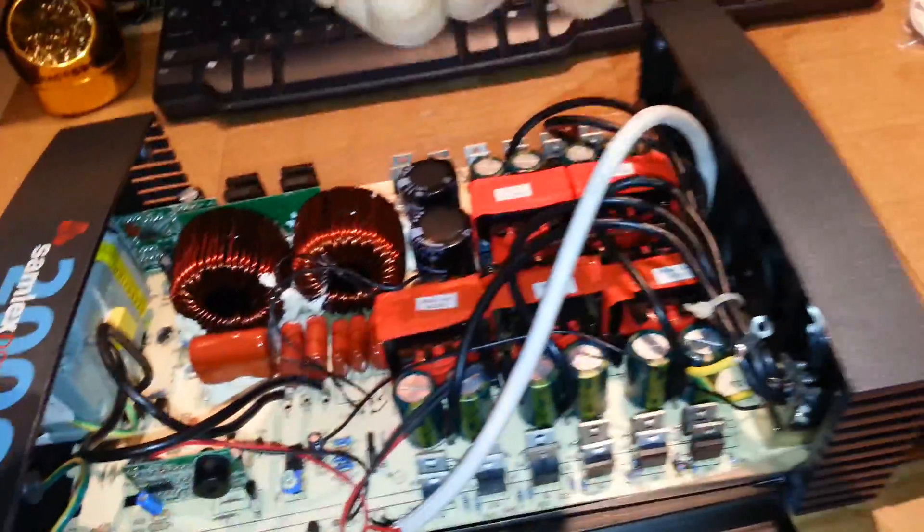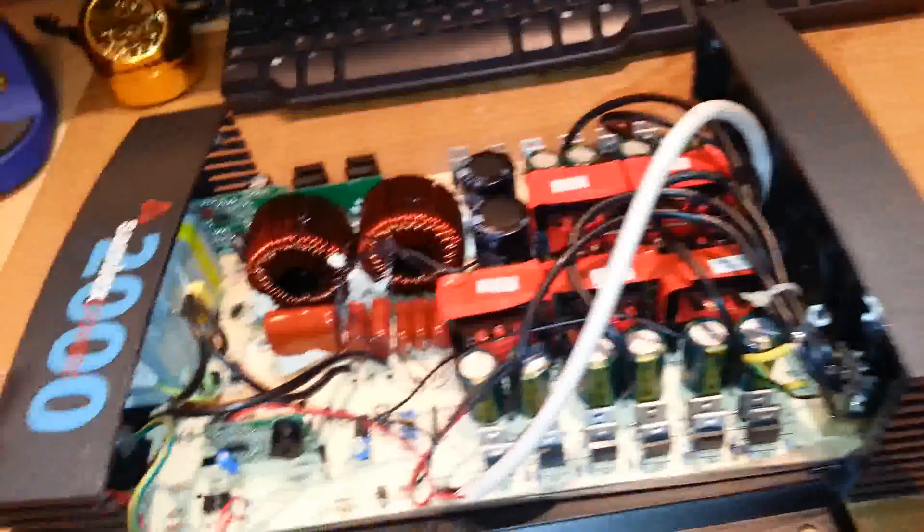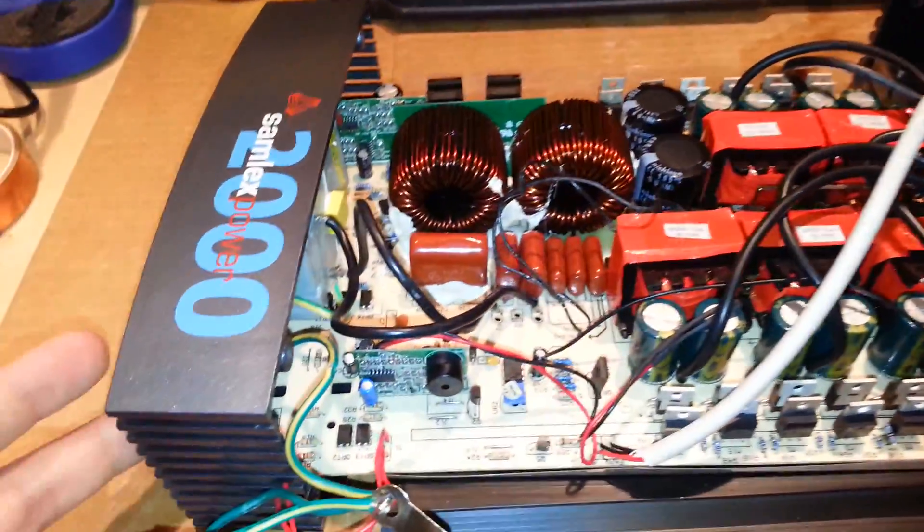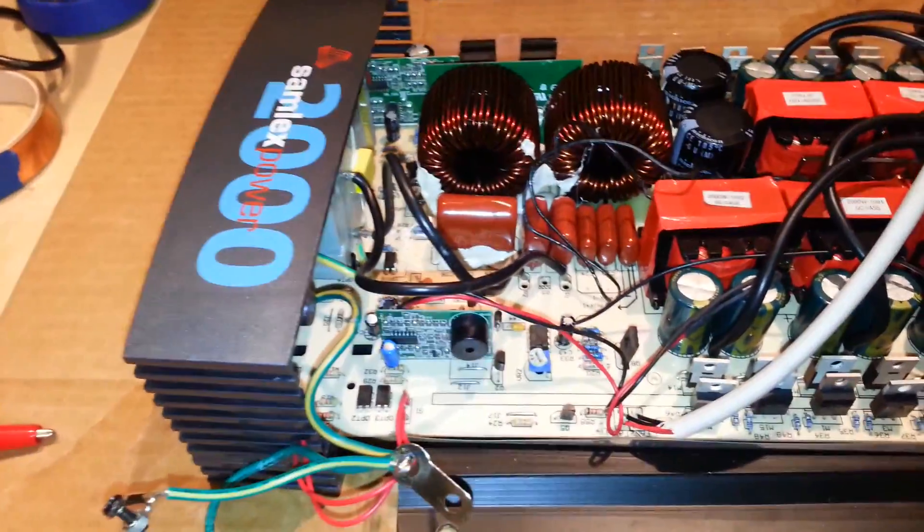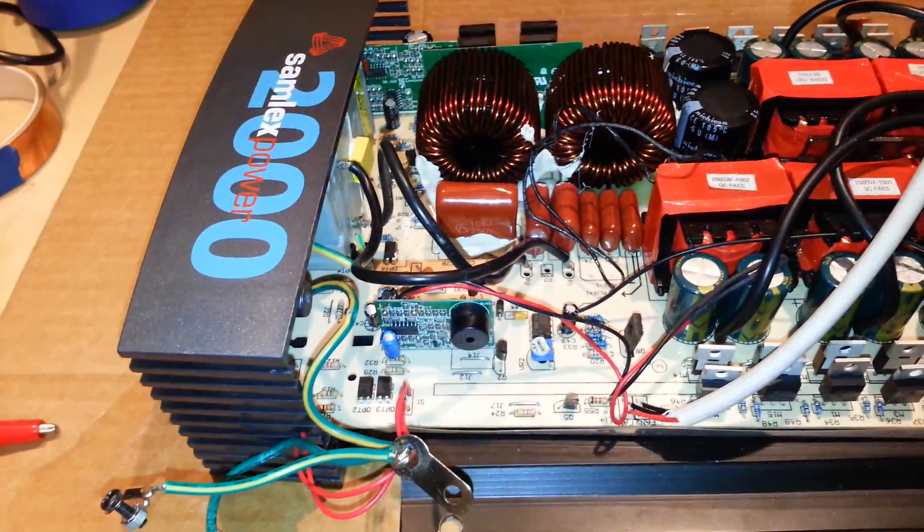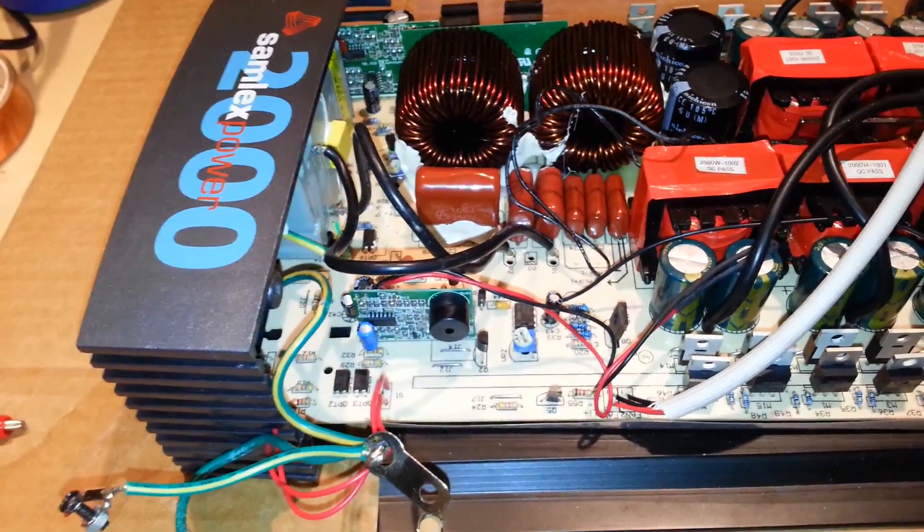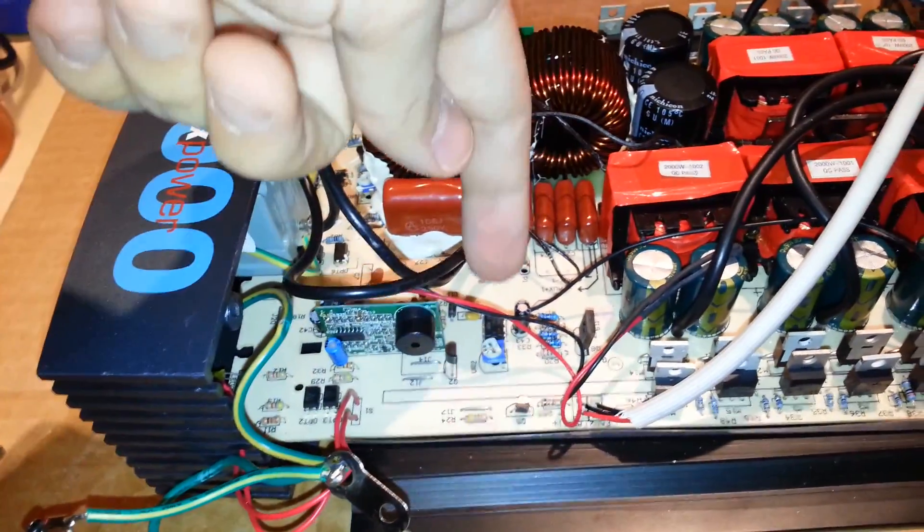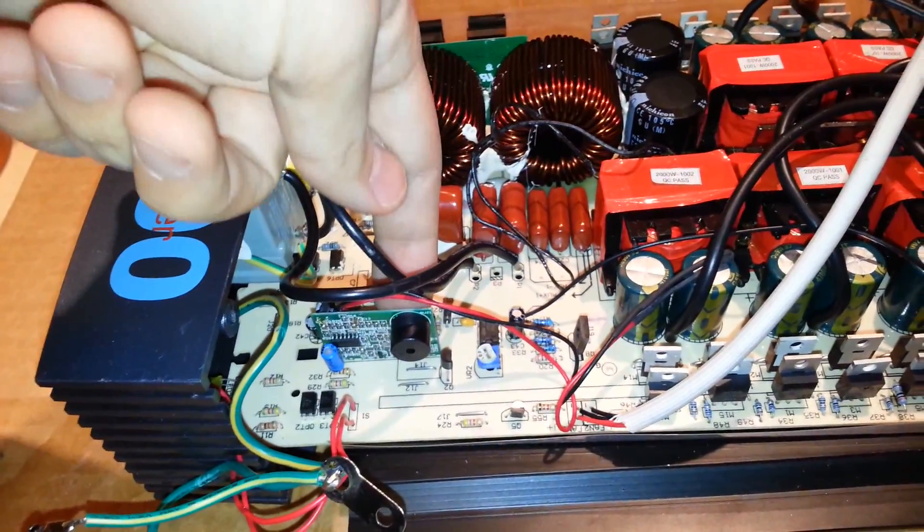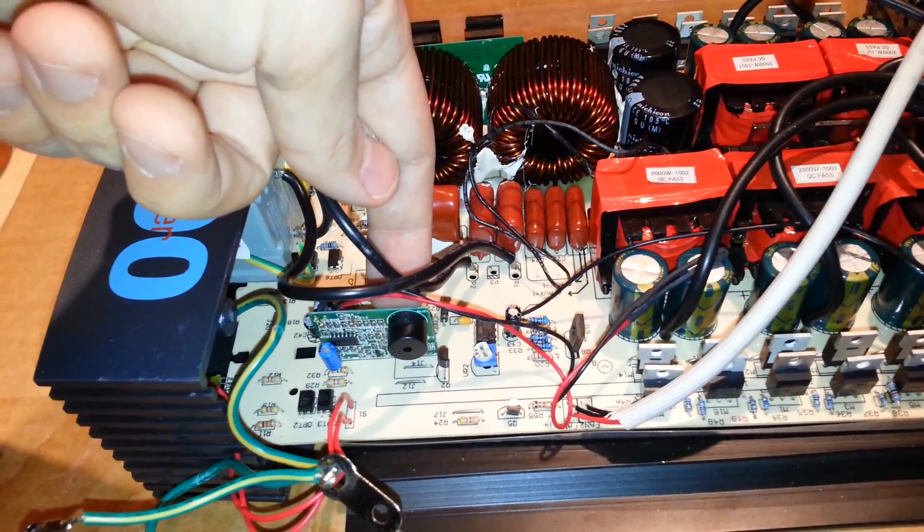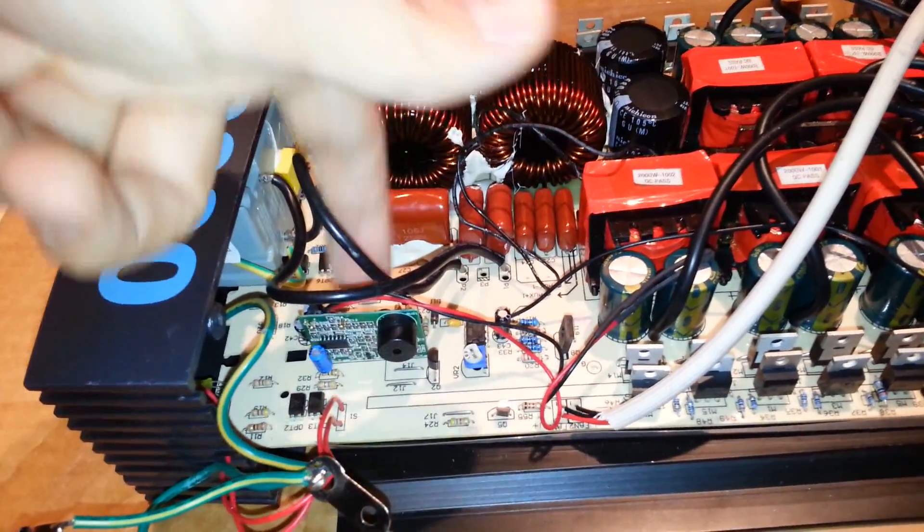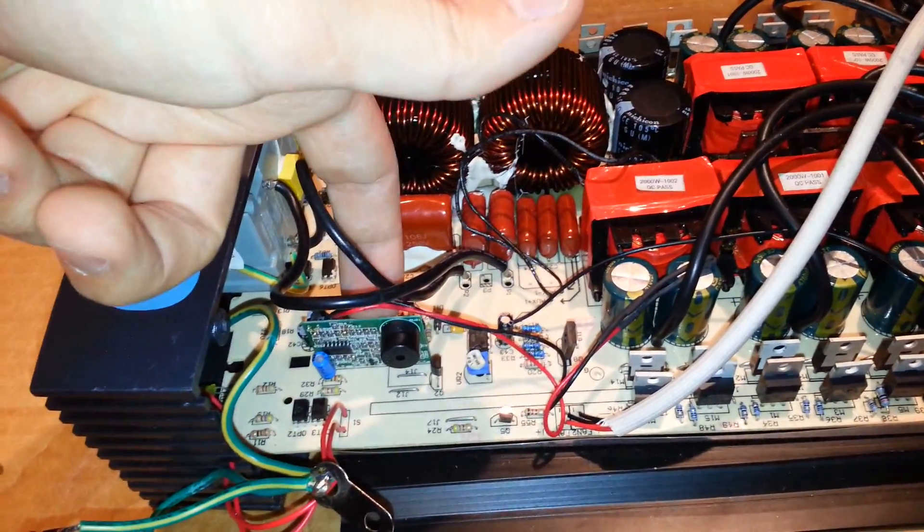And right now there's no battery connected to it. But I'll connect it to a battery in a second to show you what happened. So those two transistors immediately shorted out. I then took the drive circuitry off.